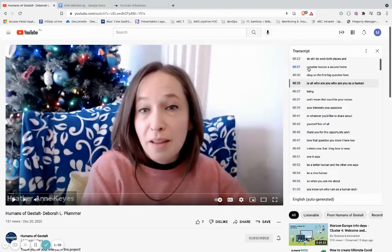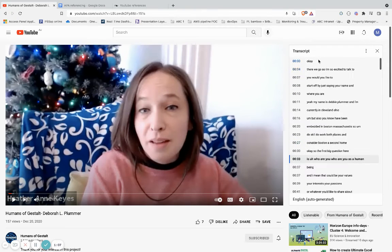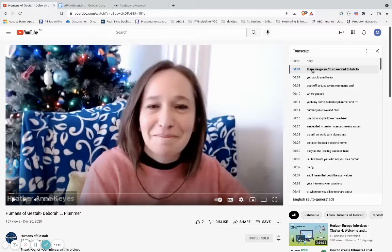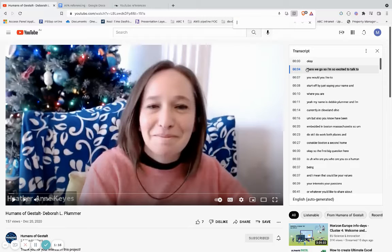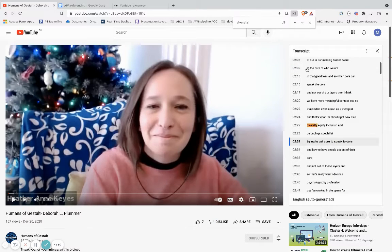Once I have the transcript open, I can click on somewhere and then press Ctrl+F, or Command+F on an Apple Mac, and search for the term I was looking for. I search for 'diversity' and here I've found it at 2 minutes 27 seconds.